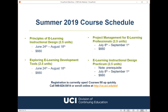In the upcoming summer 2019 quarter, we are offering Principles of eLearning Instructional Design, Exploring eLearning Development Tools, Project Management for eLearning Professionals, and the practicum course. Each course is listed with its start and end date, as well as the online course fee of $660. Enrollment is currently open, and students may enroll either online or over the phone by calling our Student Services Office. We encourage students to enroll early as classes tend to fill up quickly.